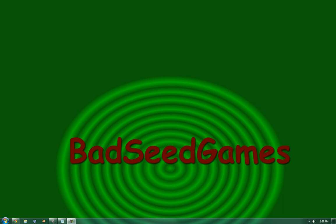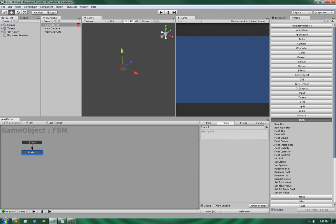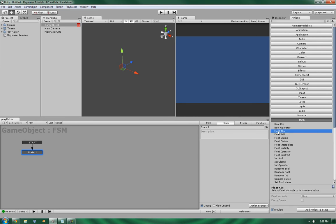Hello, this is Wes from Badseed Games, and today we're going to be looking at the action in the math subsection of the Actions Browser, the Float ABS, or Float Absolute.